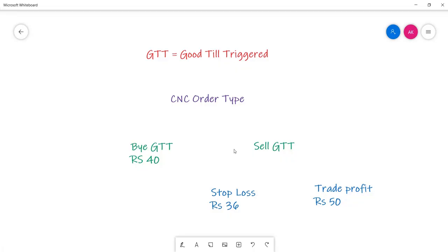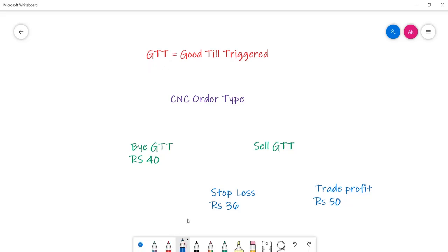Welcome to my online edu.com's video tutorial. In today's tutorial we'll learn how to use and apply GTT orders at Zerodha's Kite platform. GTT stands for Good Till Triggered in Zerodha. You will place an order and the order will be good until it is triggered.